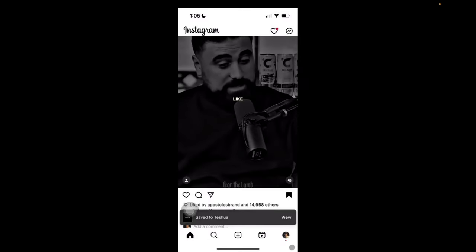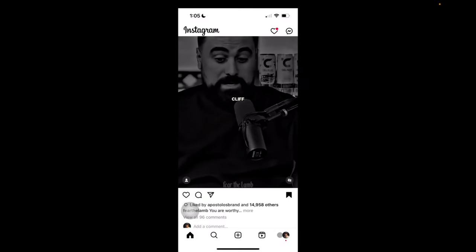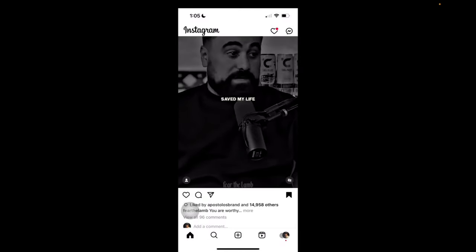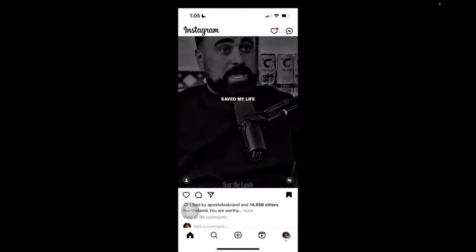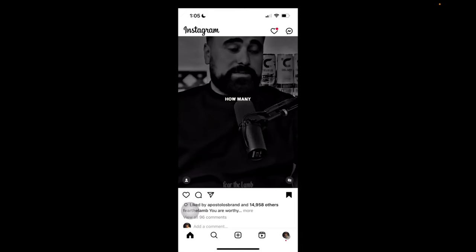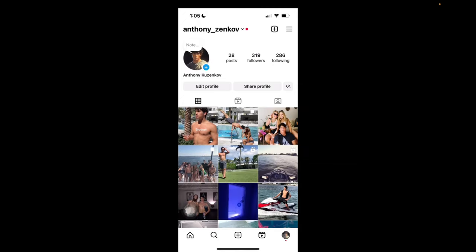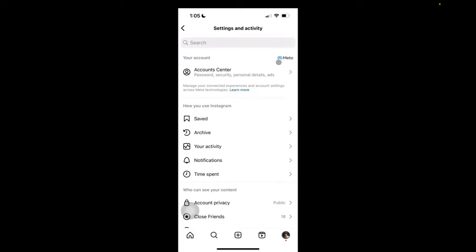And now what I do to access the saved Instagram post is go to the bottom right corner to my profile. Click on these three bars. Click on saved.